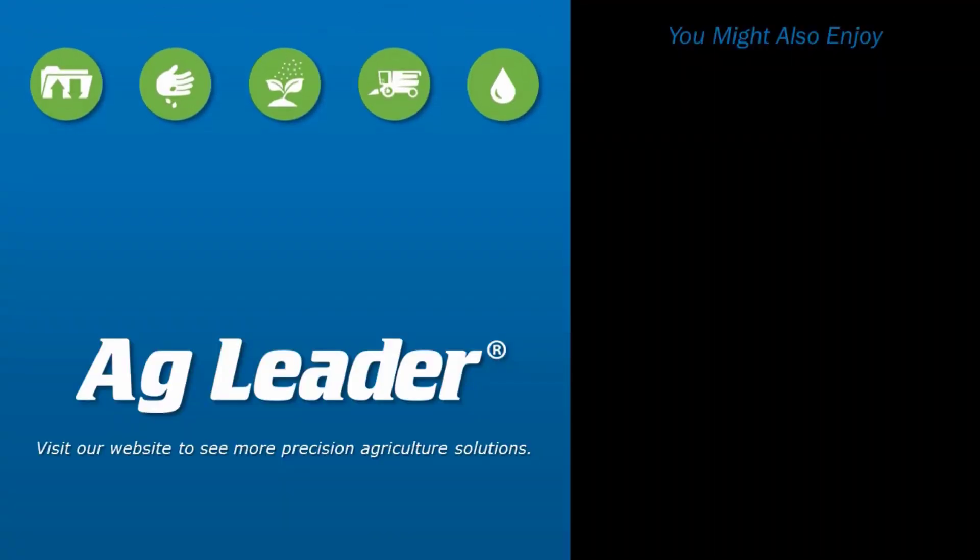If you'd like to see more short tutorials for Raven, please subscribe to our YouTube channel.